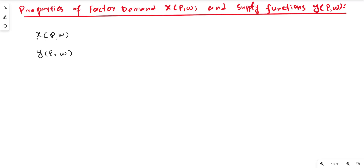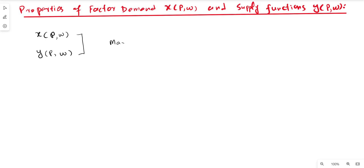The optimal choice of factor inputs means the least cost combination of factor inputs. The supply function y* represents the maximum level of output that maximizes profit given the price of output and the price of input. In other words, these functions are the solution to the profit maximization problem.